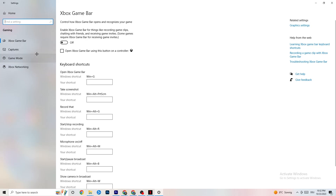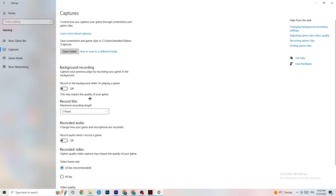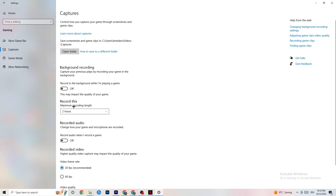Next click on Captures. Under Background Recording, find 'Record in the background while I'm playing a game' and turn this off, or verify it is already off. If Windows is constantly recording in the background it will impact your game and your overall experience. If you want to record, use OBS or a similar tool — don't use Windows for that. Also check that 'Record audio' is turned off, as that also takes up significant performance.